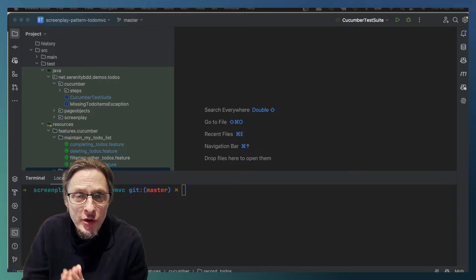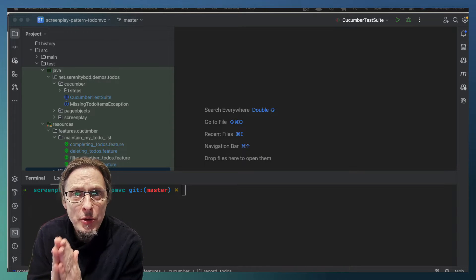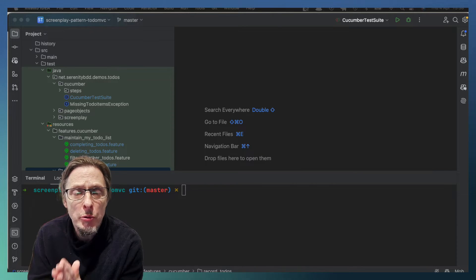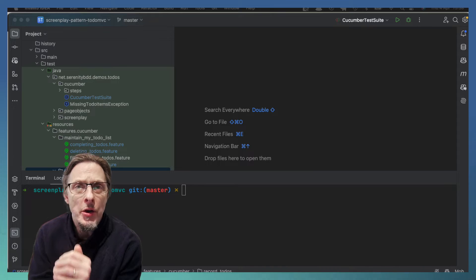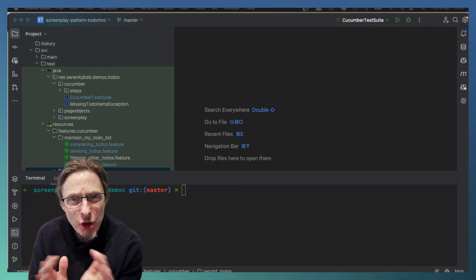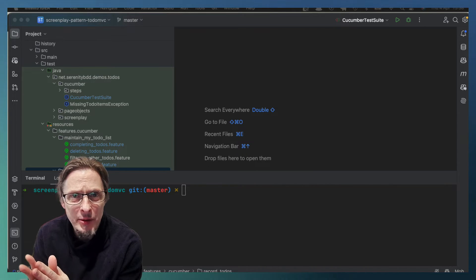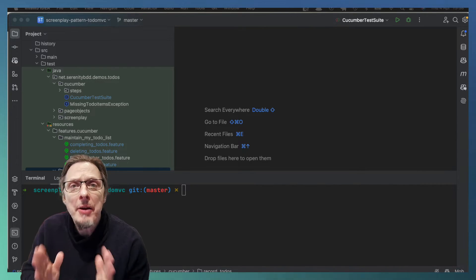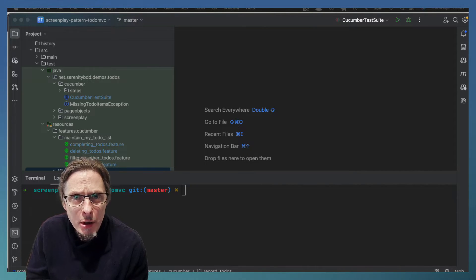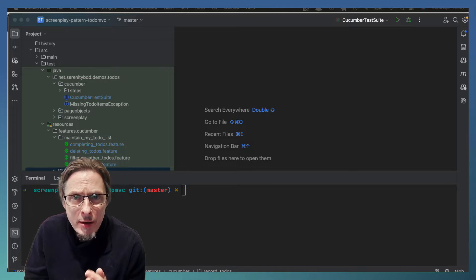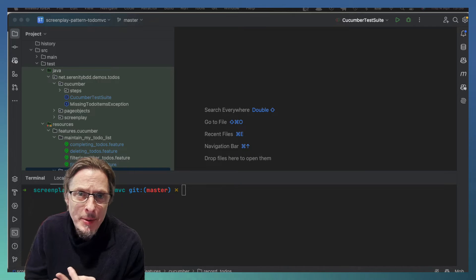Hey, John Ferguson Smart here. I thought I would record a quick video on a topic that a few people have been asking about: how to use tags in Cucumber with Serenity BDD.